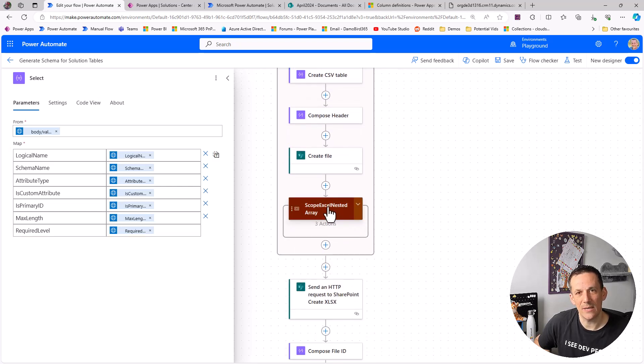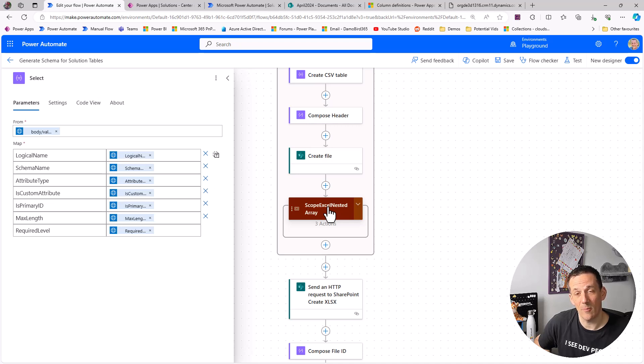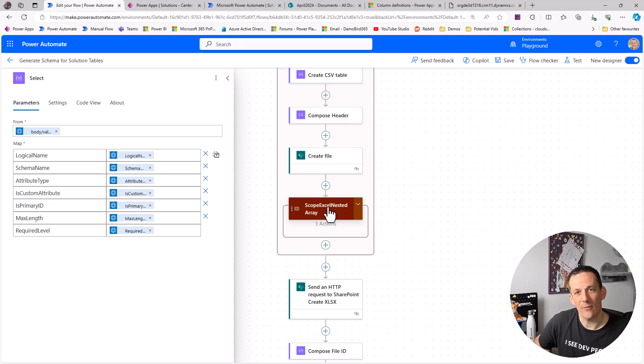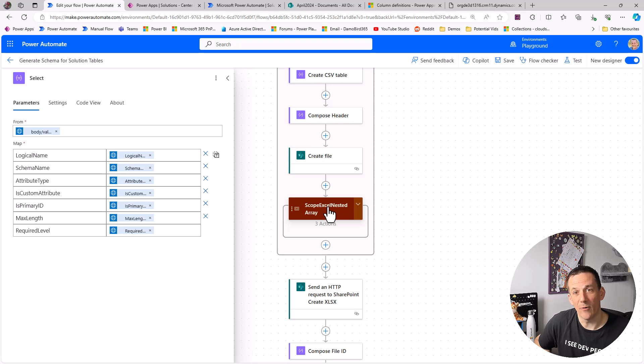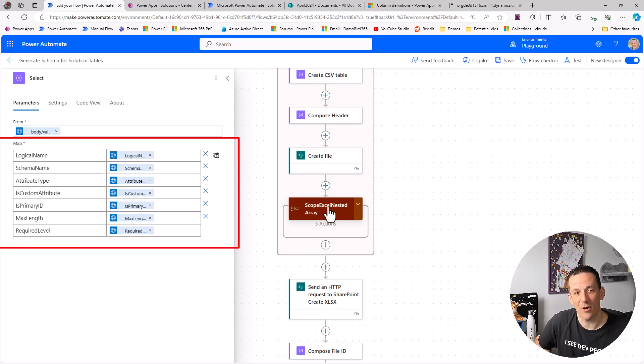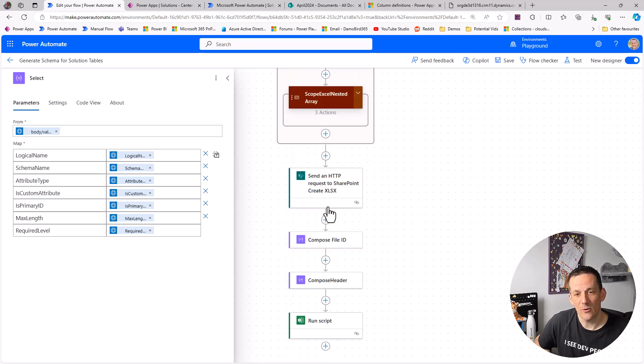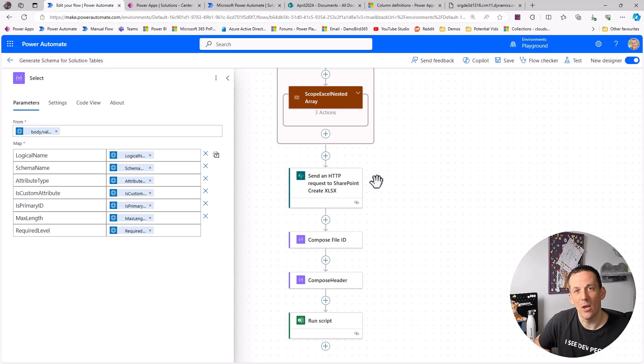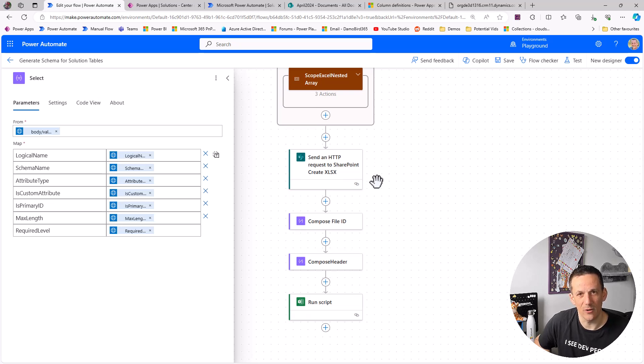I've got a scope within this apply to each which is the part for creating an Excel file. So if you do have access to office scripts or maybe graph API, you could write all that data to Excel in one go and have a gigantic Excel file with all of your tables and their columns and some of those properties, which is extremely useful if you then want to filter on for instance the is required field or maybe the primary ID. The last few actions here are all about creating that Excel file and I have a more detailed video that will show you how to create Excel files quickly and efficiently without using the Excel connector.